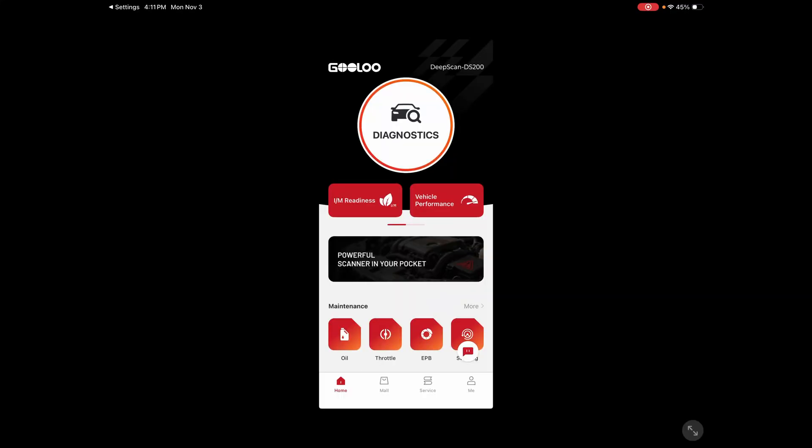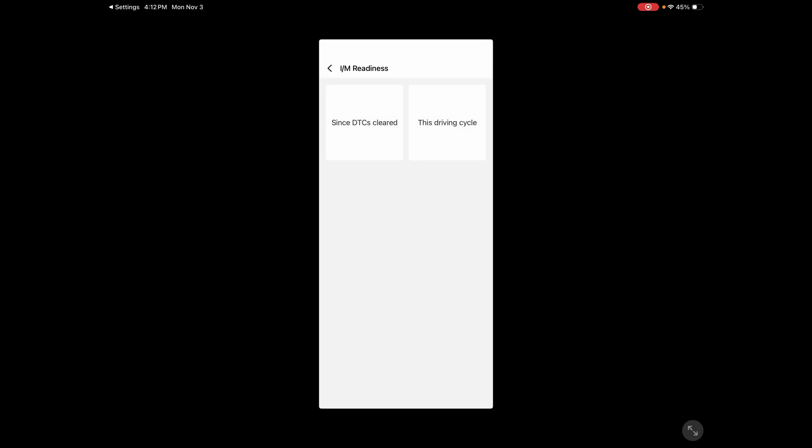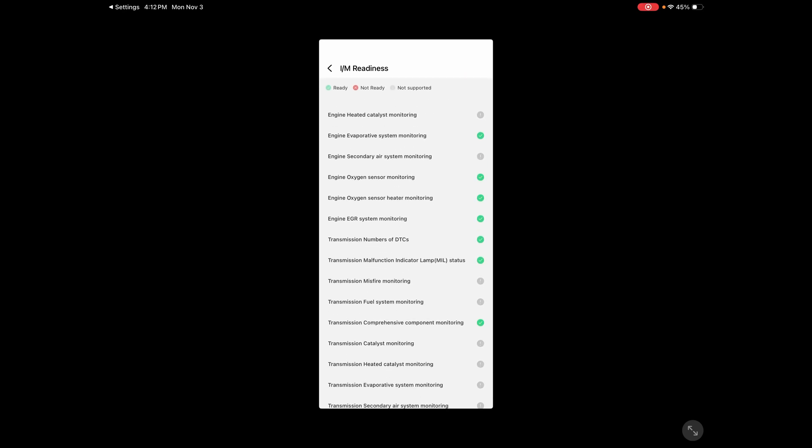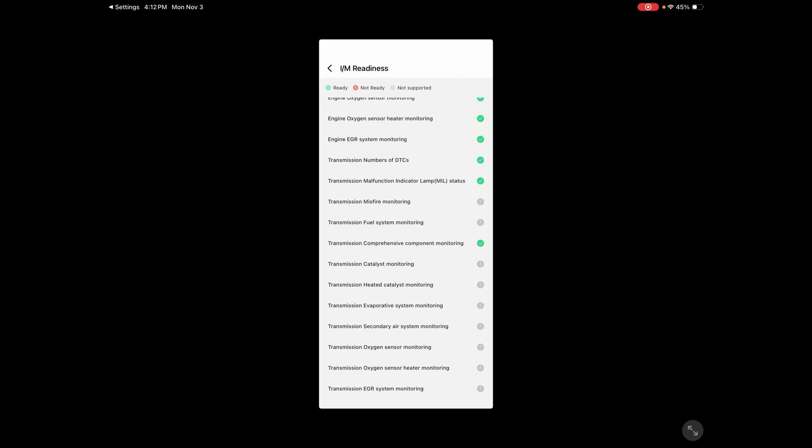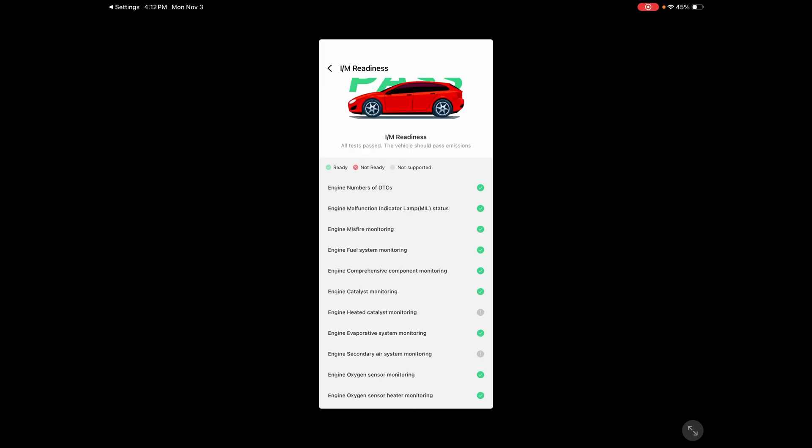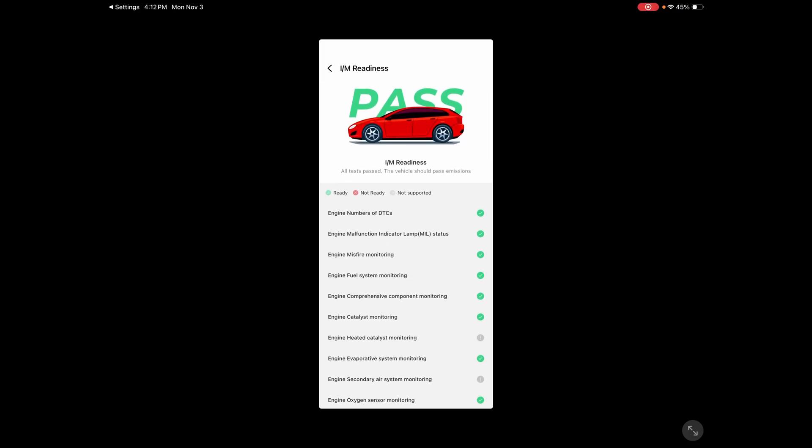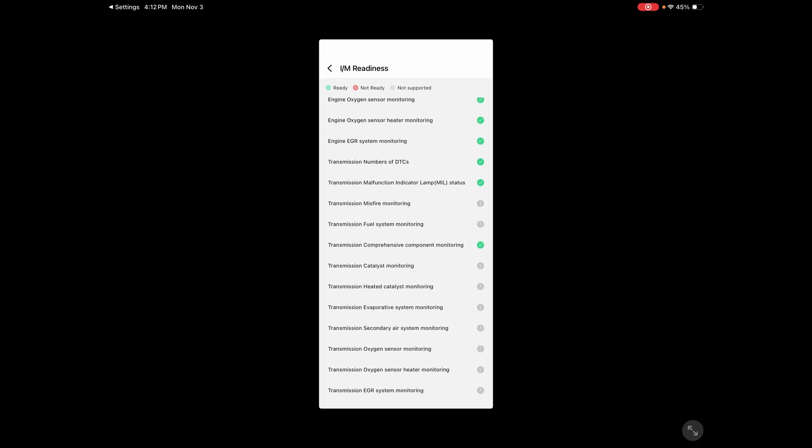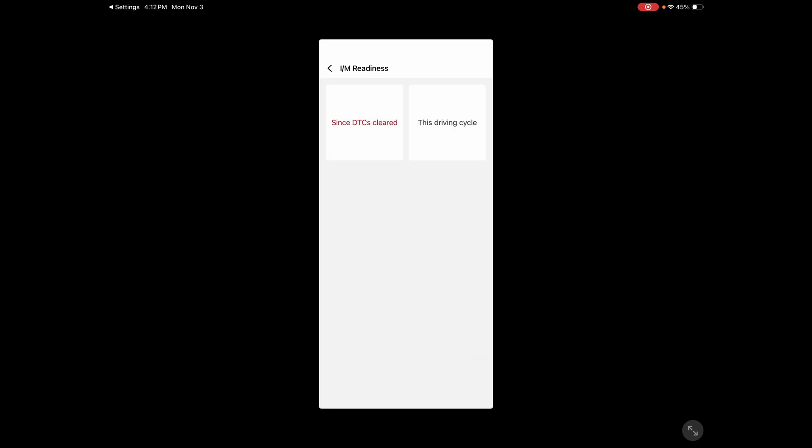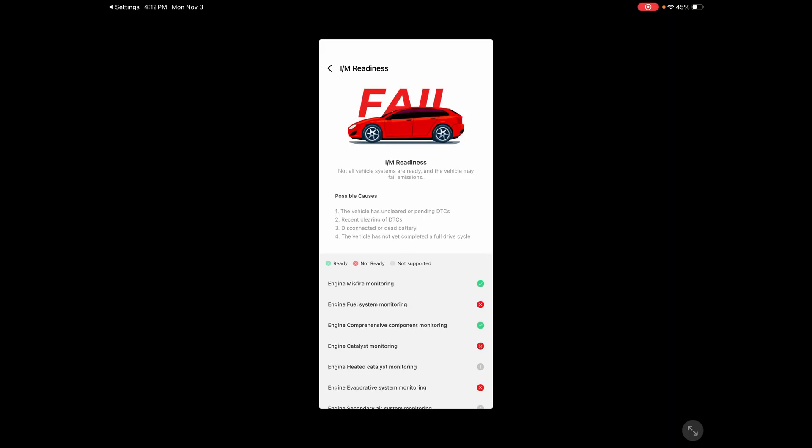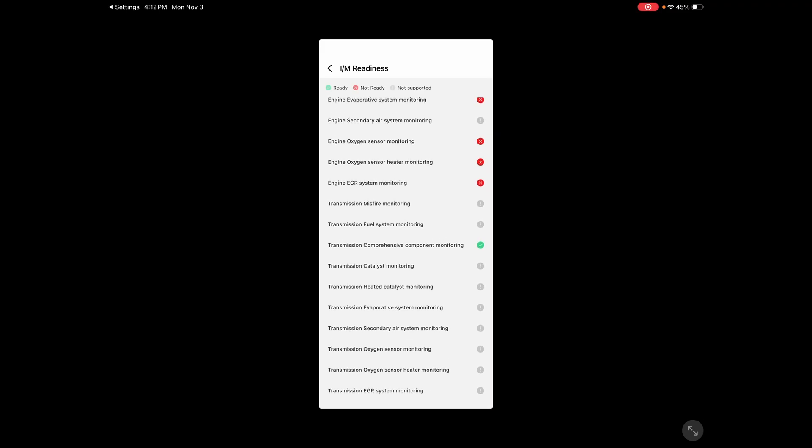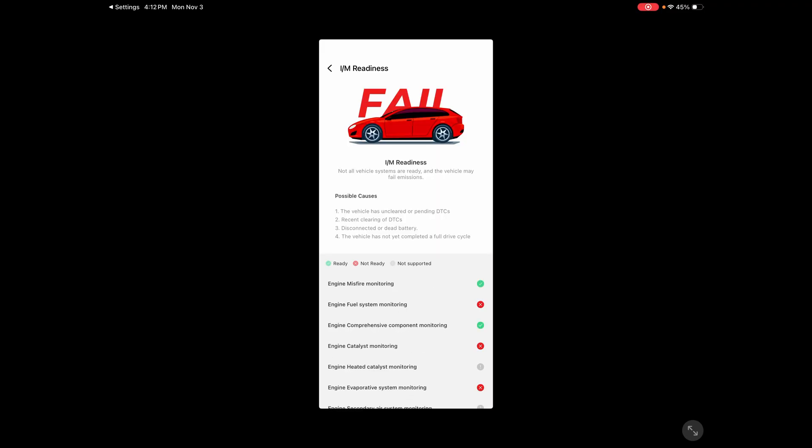All right, let's go through this. I am readiness. That took about a minute to come up here. Since DTC is cleared, should have all green. I don't have any lights on with the car and I'm not aware of any issues. So if you're in a state with emissions control and testing, this can be very handy. This driving cycle should also be clear. Since I just started the car, not everything is ready to be tested. So that's totally normal.